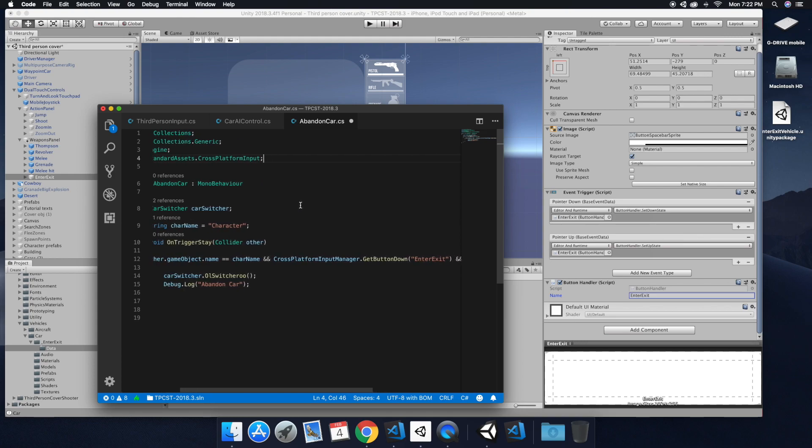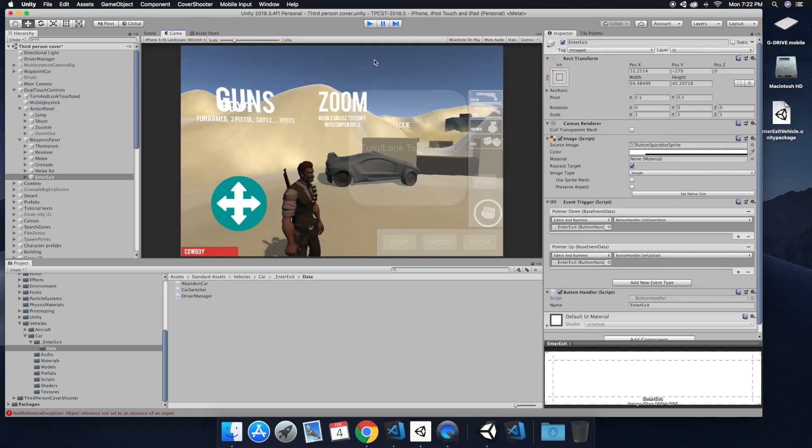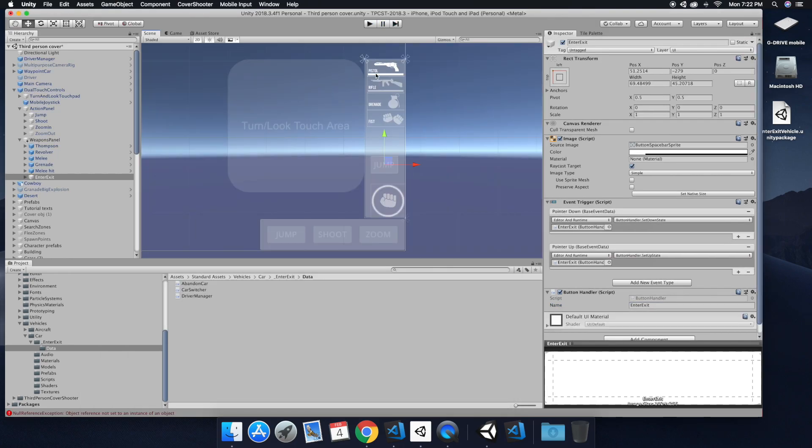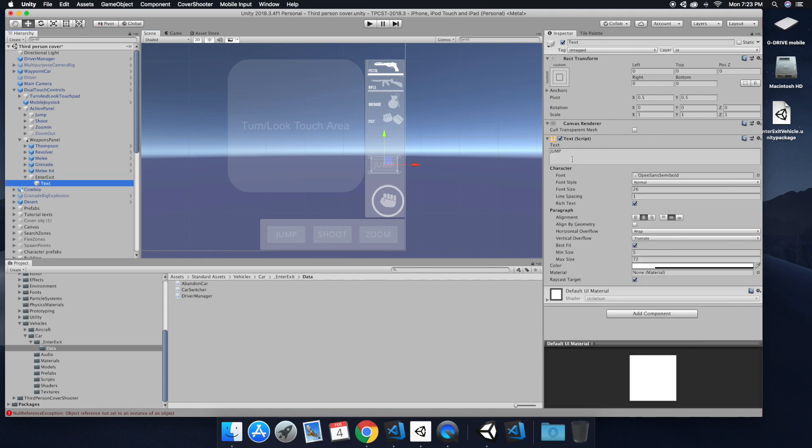And so the abandoned car, the car AI control scripts, those are taken care of. And so back on the enter exit button, let's go ahead and go into the text object. And then we're going to change that text so it's more friendly to what we're using. So let's change that to enter exit.